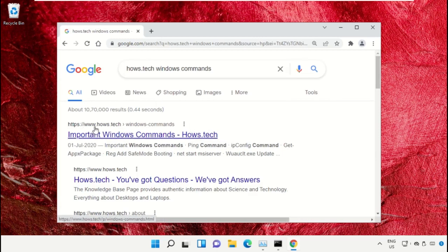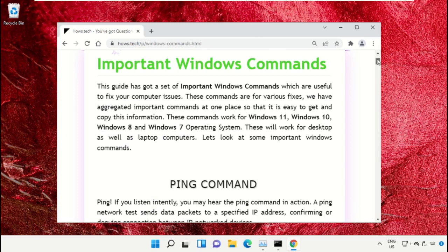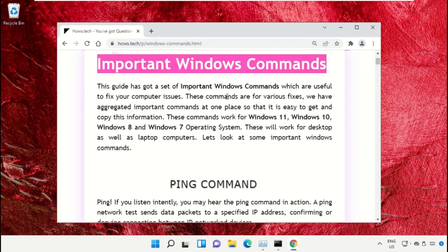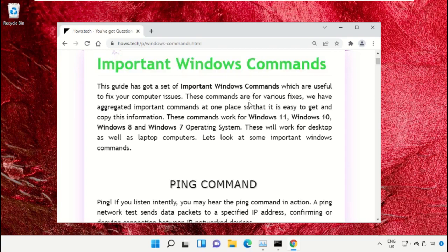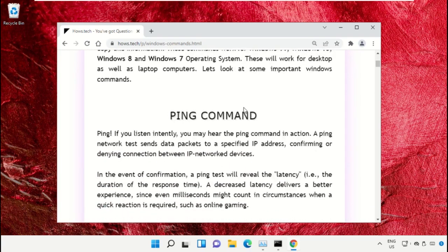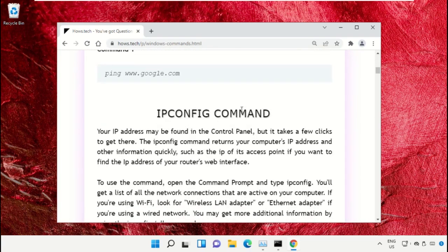Click on this link which is from www.house.tech. On this window, scroll down and search for command number 12.